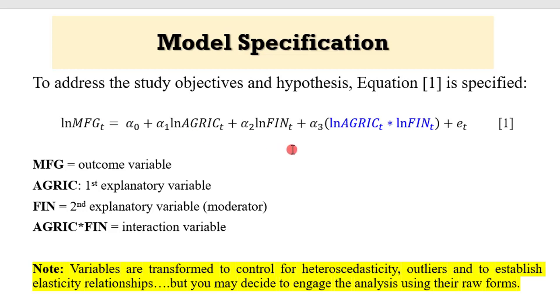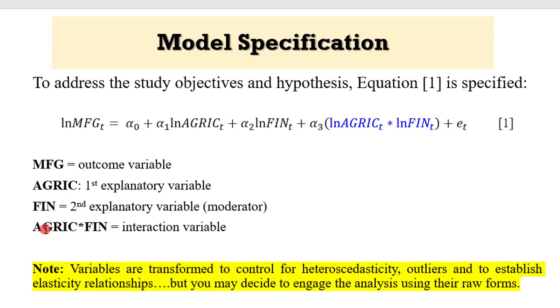From equation 1, we can see that MFG is the outcome variable, that is the dependent variable. Agriculture is the first explanatory variable. Financial access is the second explanatory variable, and the multiplication of agric and finance produces the interaction variable.